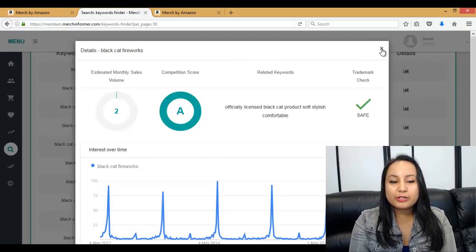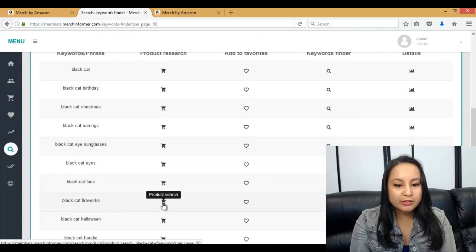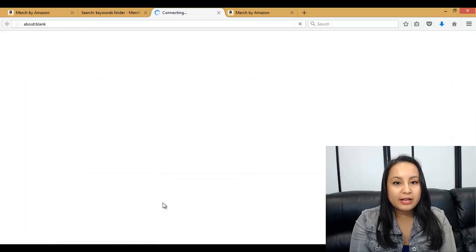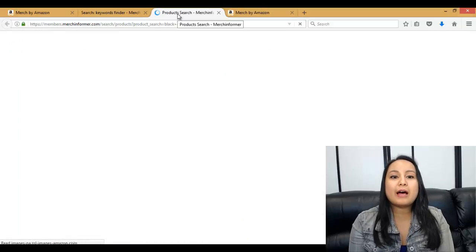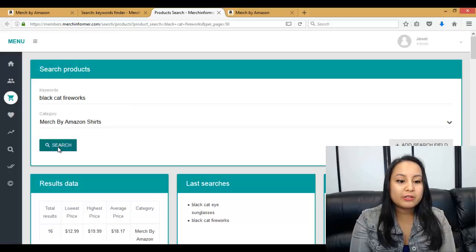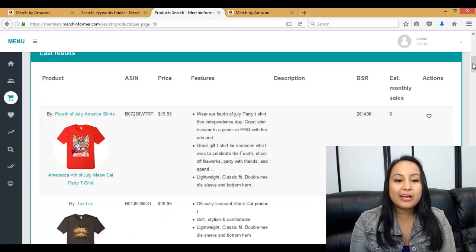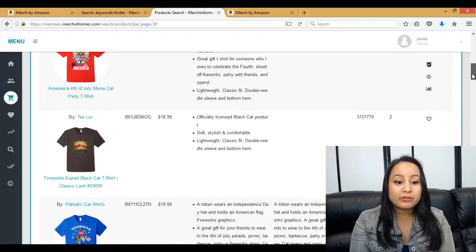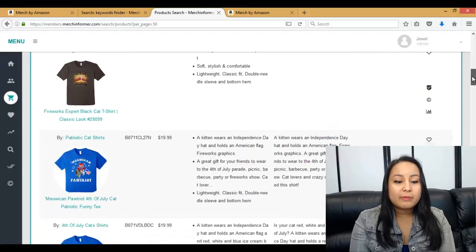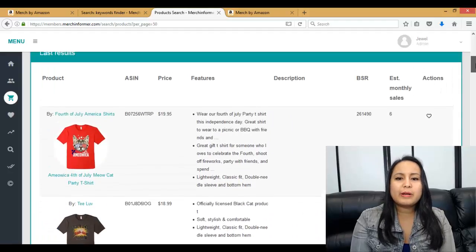If you want to go into more detail, for Black Cat Fireworks you type in Product Search, click that, and it opens a new tab. Click Search and it shows you the shirts under this category of Black Cat Fireworks. You can see here it's related to 4th of July — people are putting cats, 4th of July, and the American flag together.